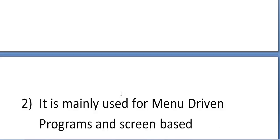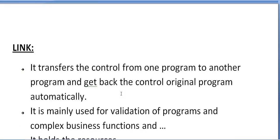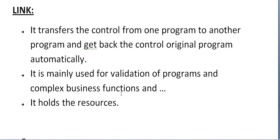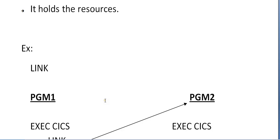Next we will be seeing LINK. What is LINK? It transfers the control from one program to another program and gets back the control to original program automatically. No need to code any extra conditions. It is mainly used for validation of programs and also used for complex business functions. It holds the resources whereas XCTL doesn't hold the resources. It just connects to program two.